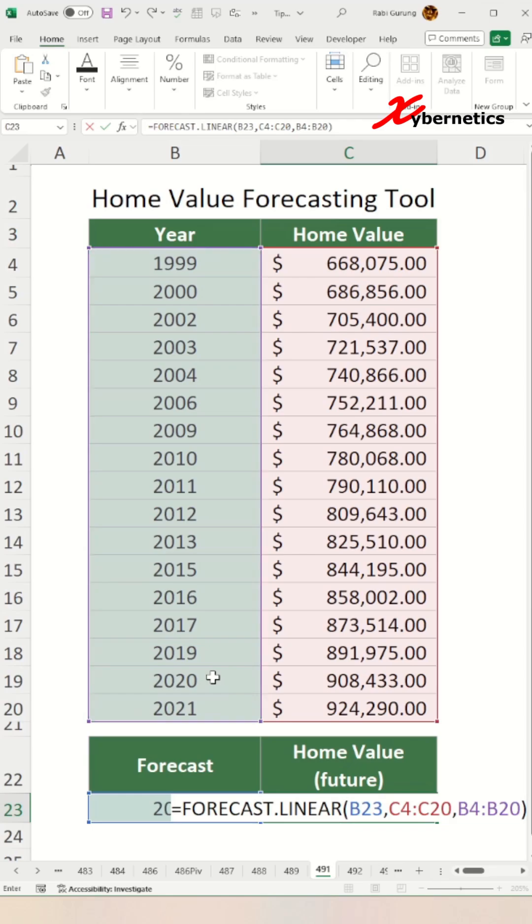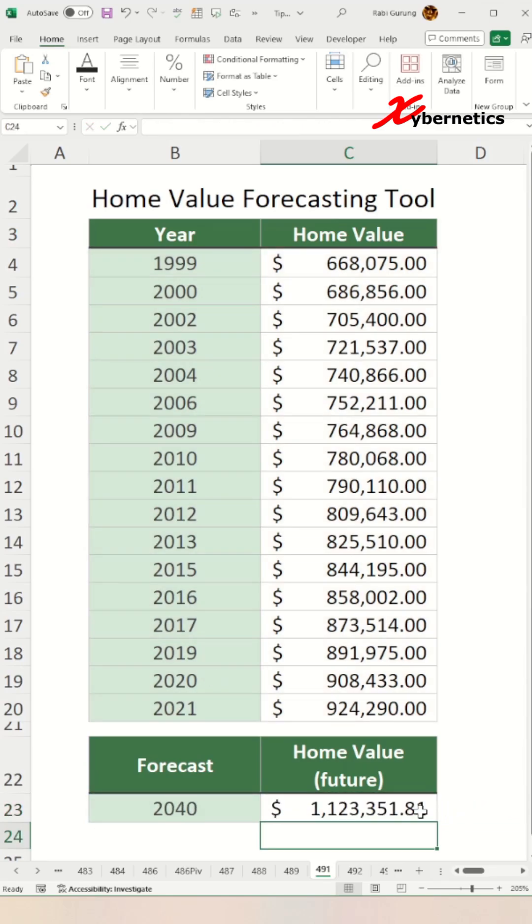Close parentheses and hit Enter, and this is the price of your home in the year 2040 according to Excel's FORECAST function.